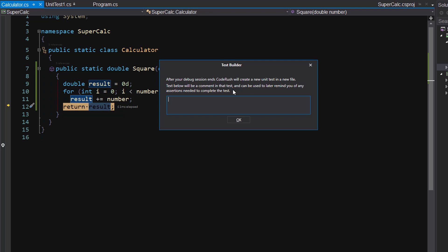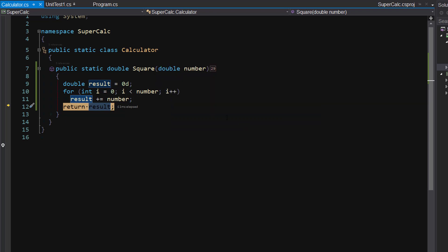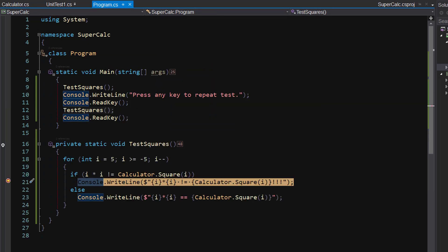Now right here, I'll just write a note to myself — something like: negative one times negative one is equal to one. Like that. And I'll say okay, and then we'll just keep running.